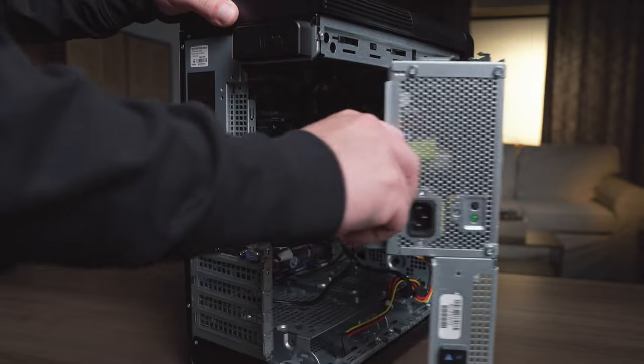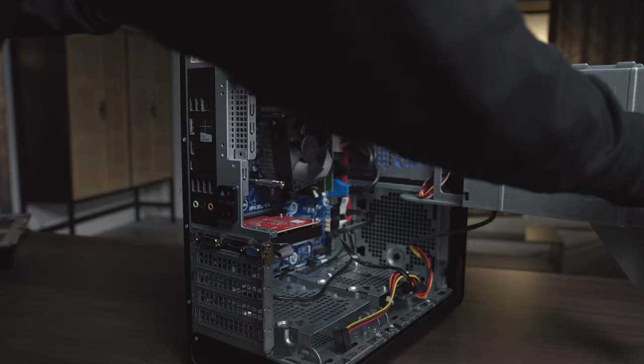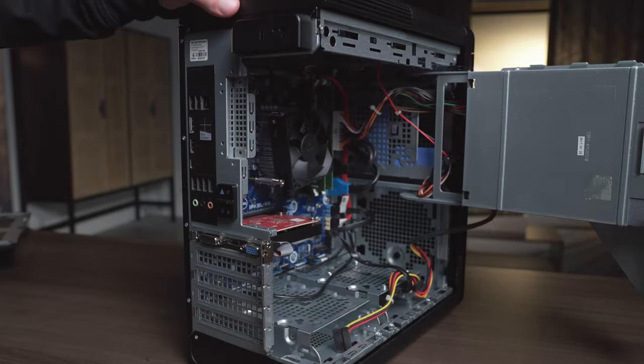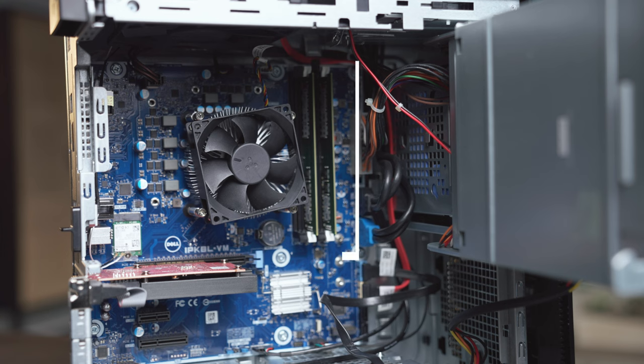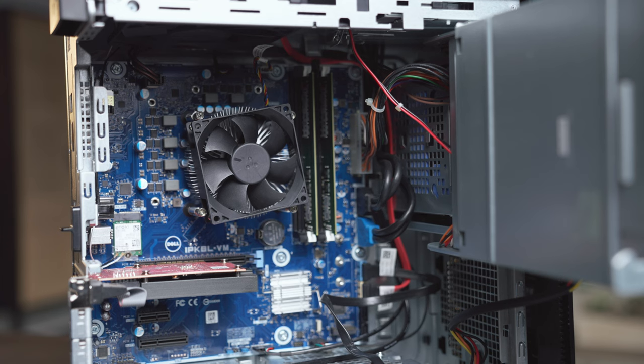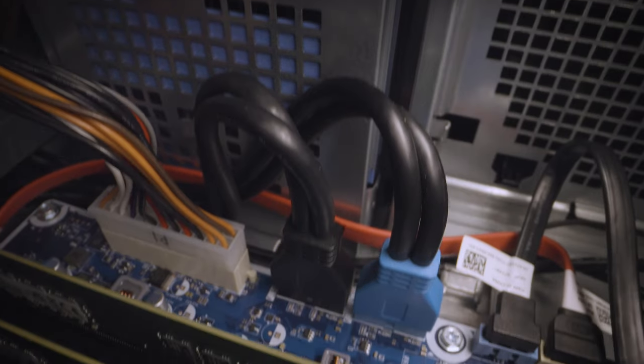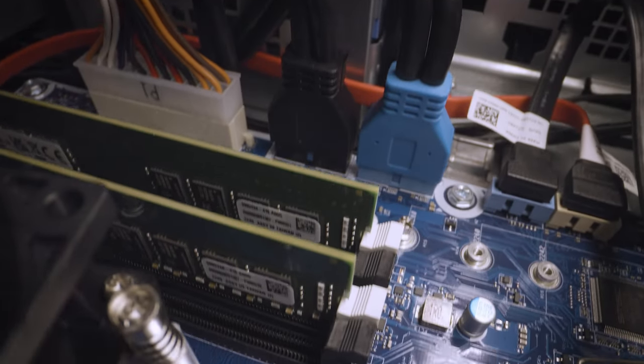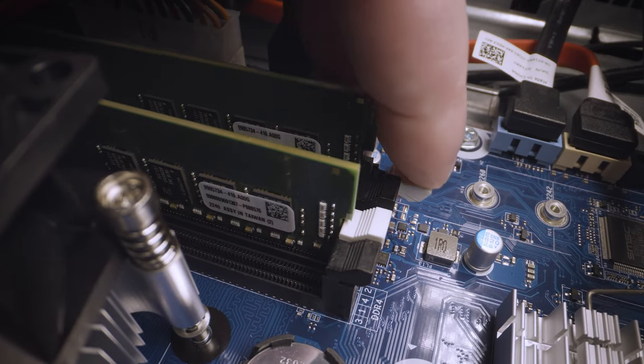Once you get it open you'll have a clear view of the motherboard. Now find the memory and memory sockets, usually two or four sockets in total. You can either add memory if you have available sockets or replace the existing memory.